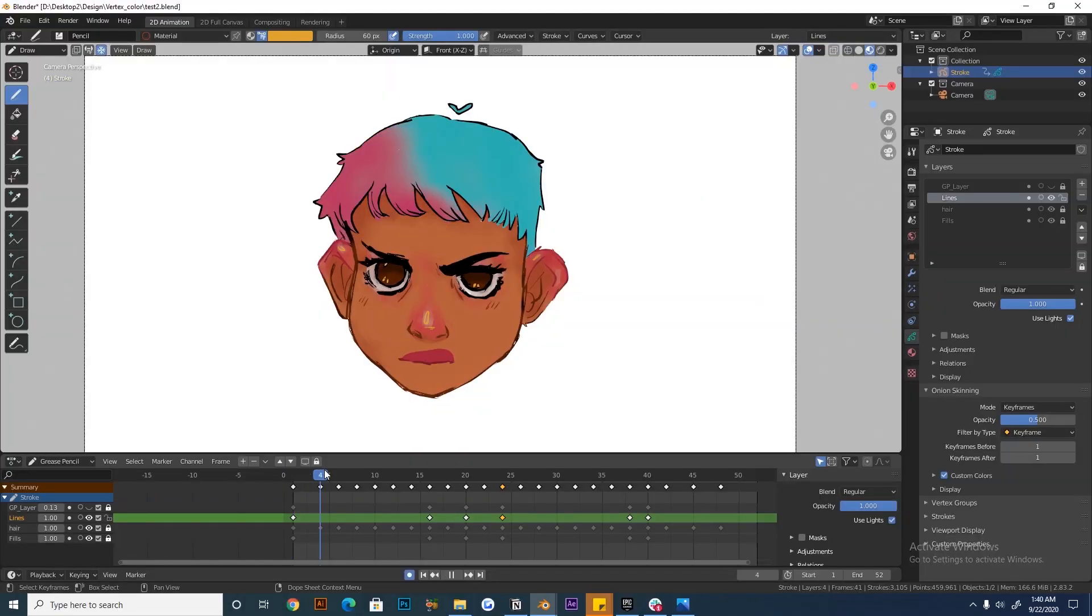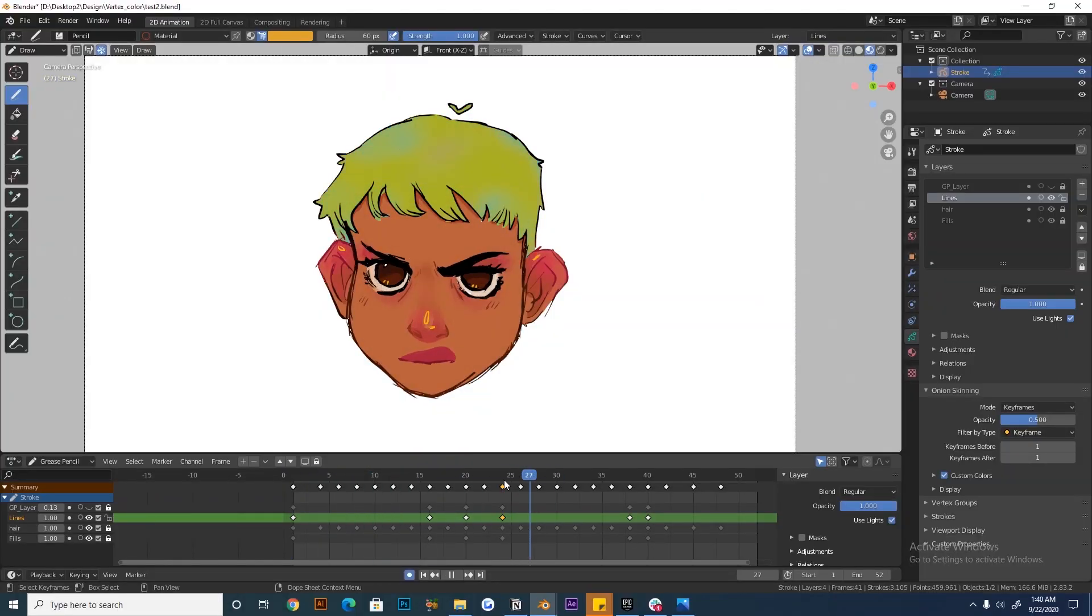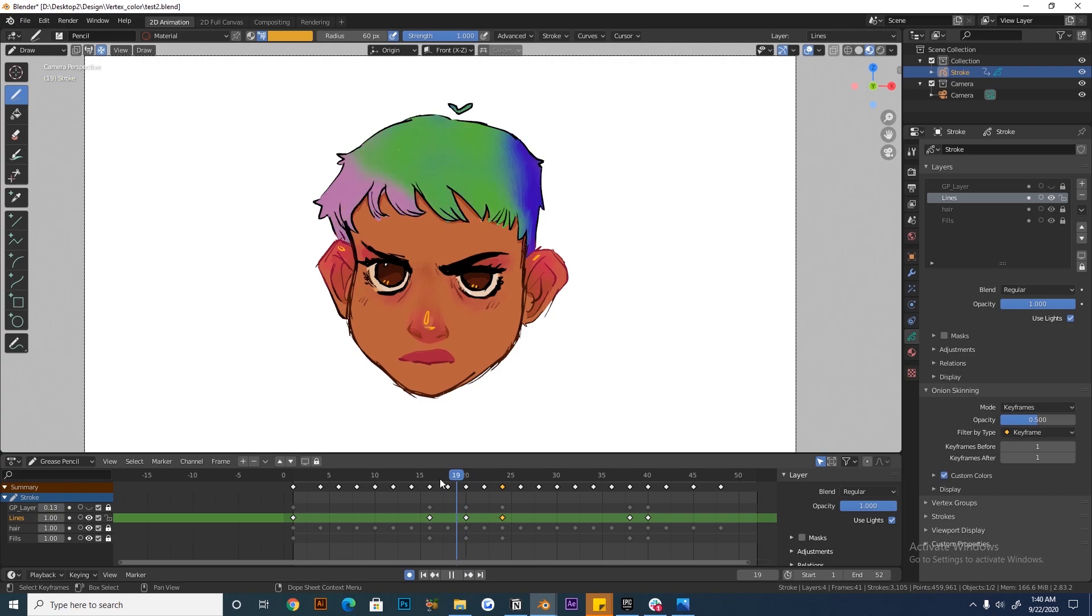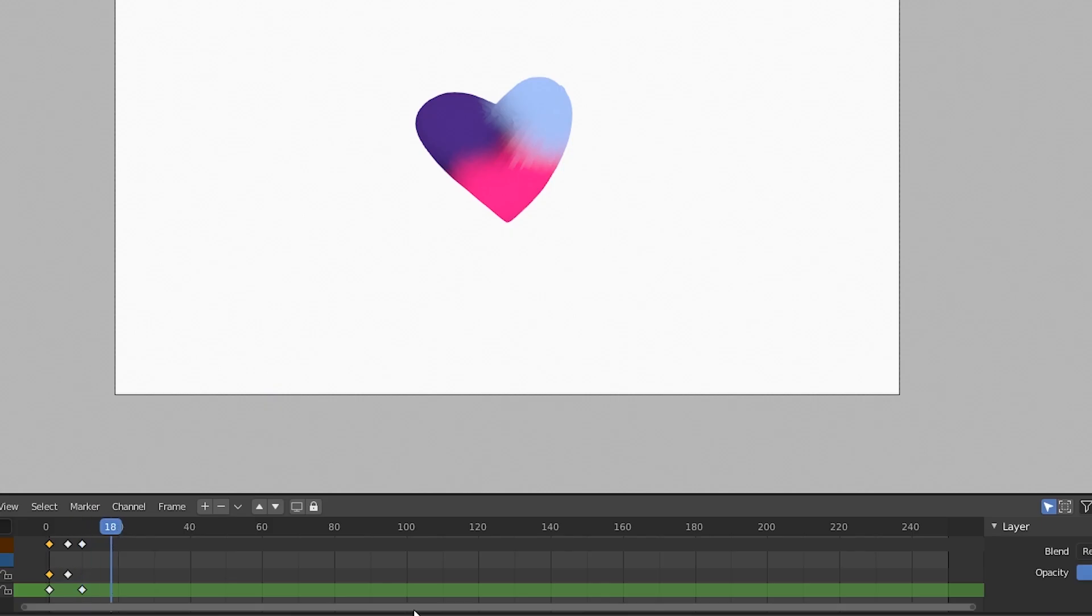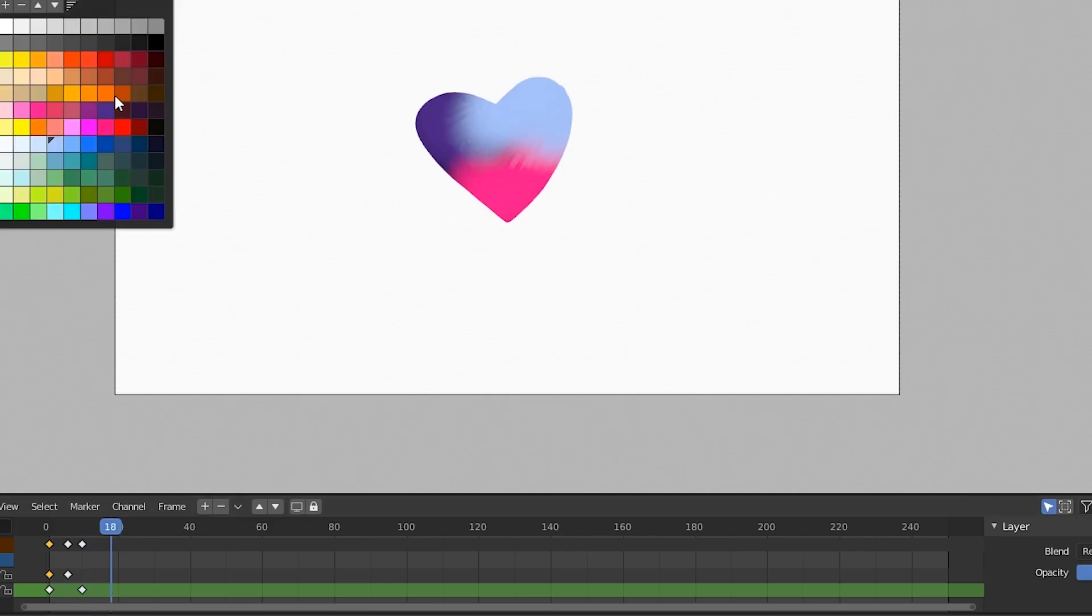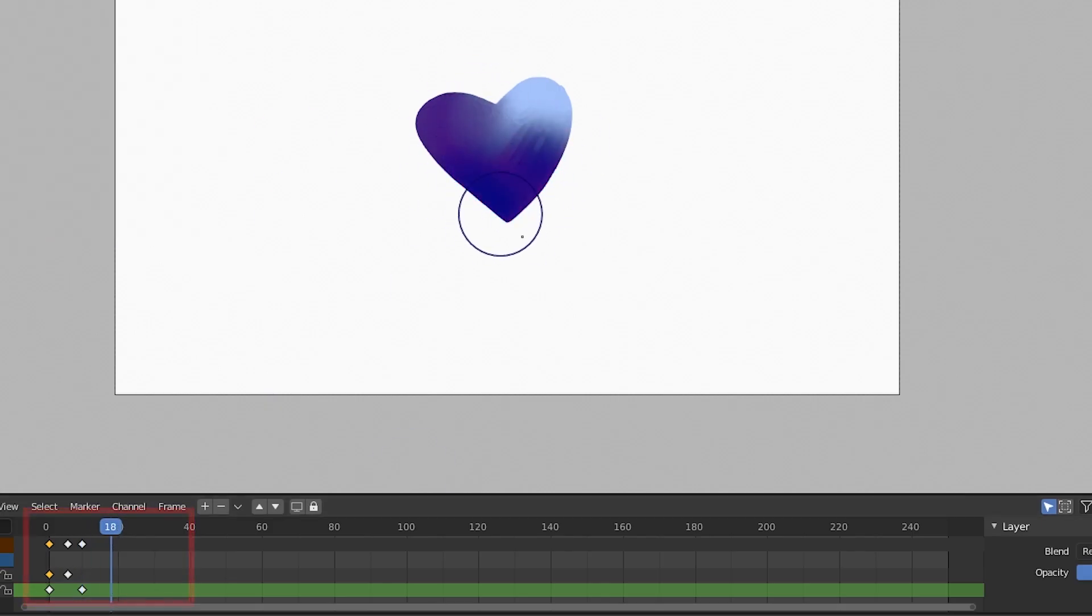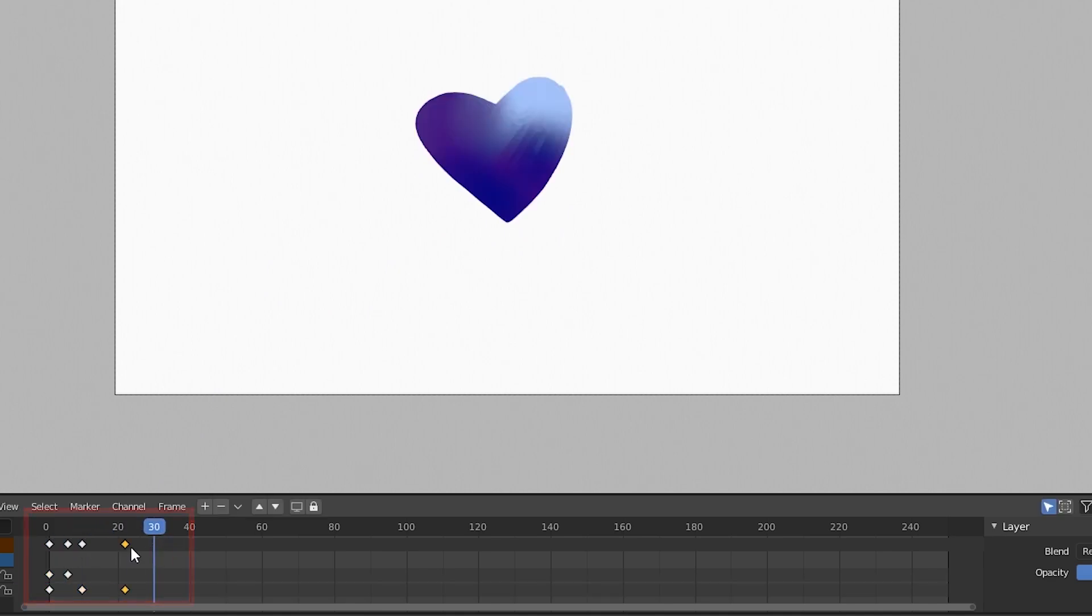You can also keyframe the gradients that you make to animate them like I've done here with the hair. But you have to remember that coloring with the tint function on a new frame will not automatically create a keyframe. So you will have to duplicate keyframes to manually create an animation.